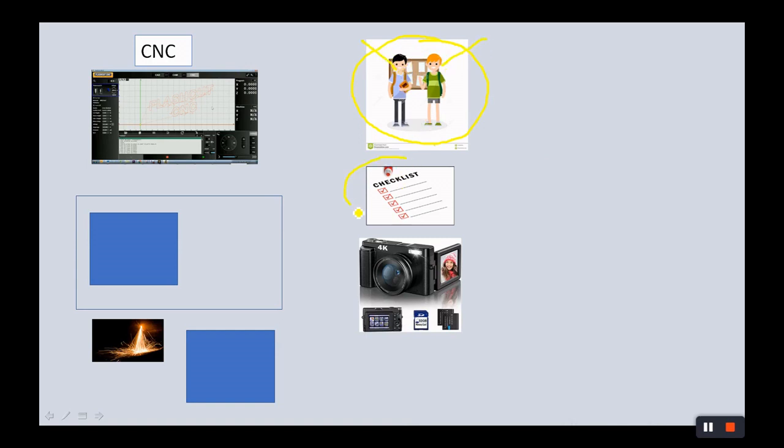They follow the checklist that we came up with. They were kind of the important things they need to do. Safety checks and things like that.